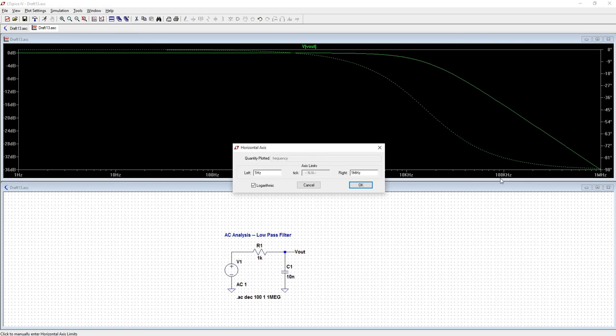And maybe we only care to see it just after the cutoff frequency. Let's just take this out to 100 kHz instead.